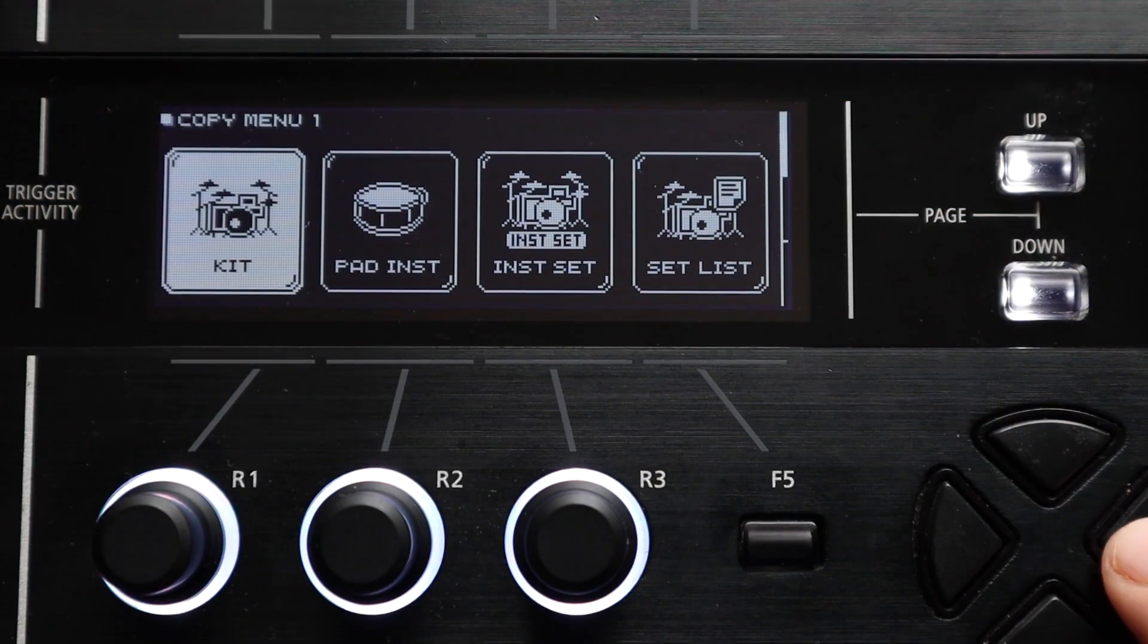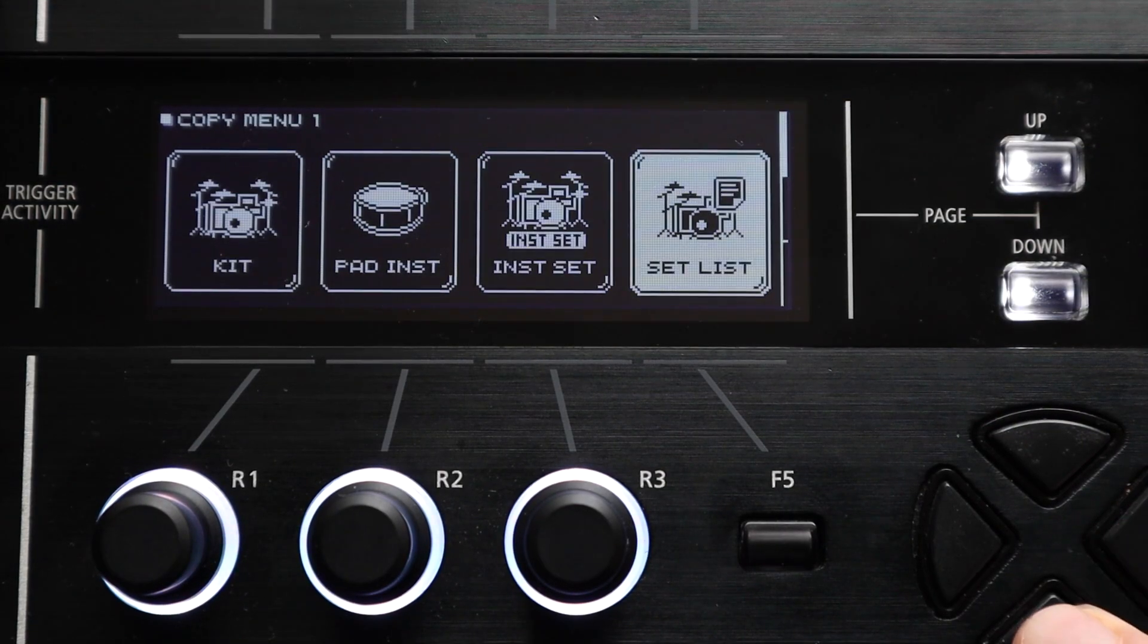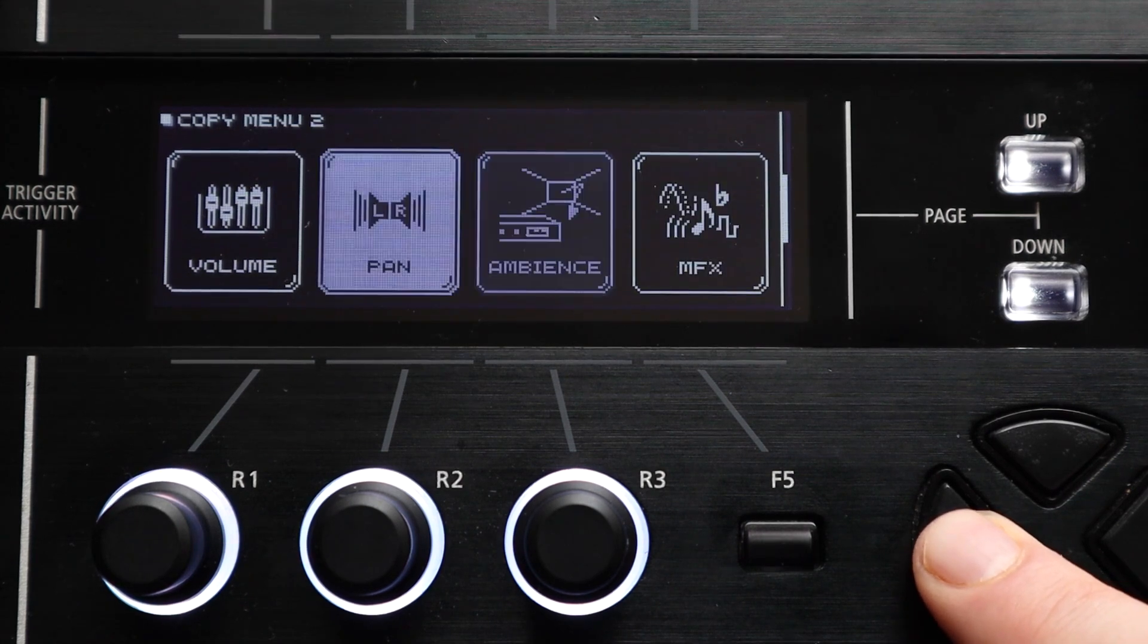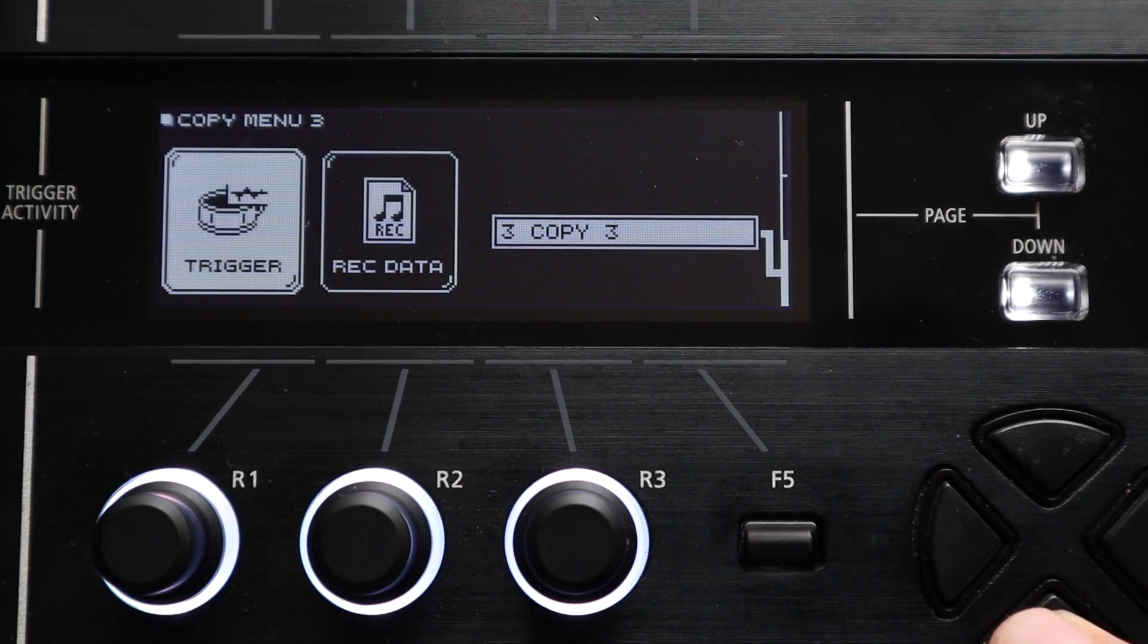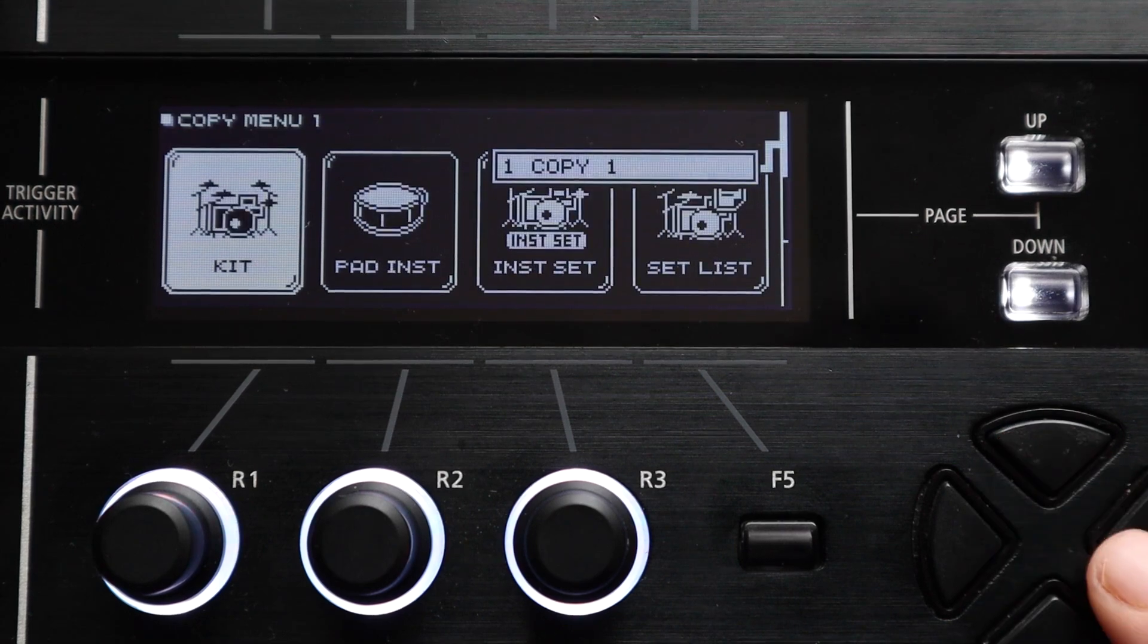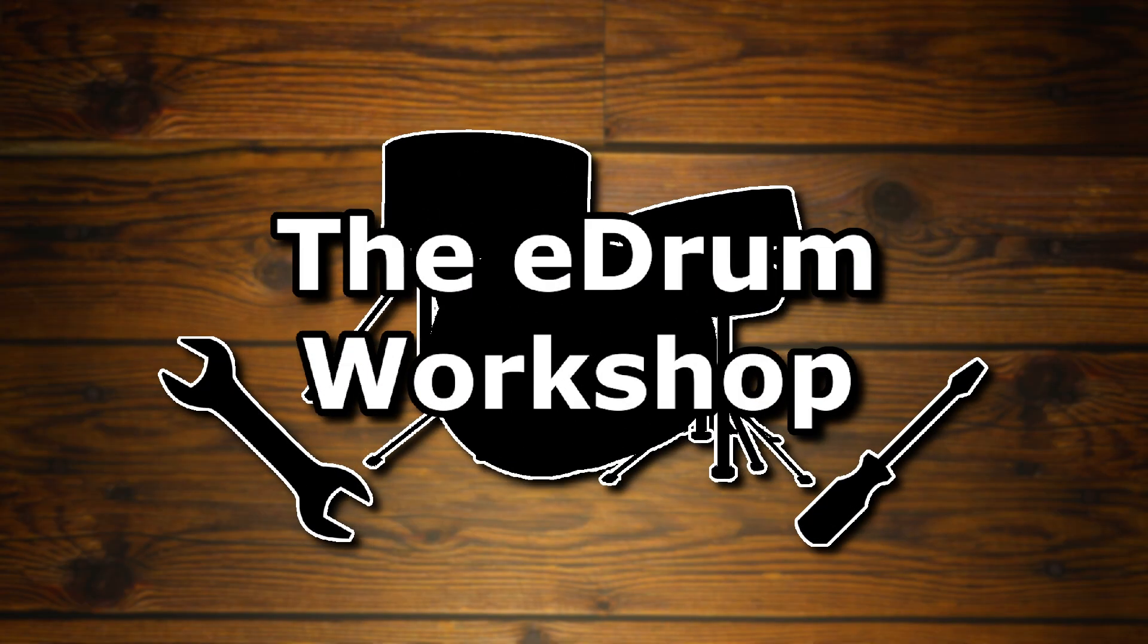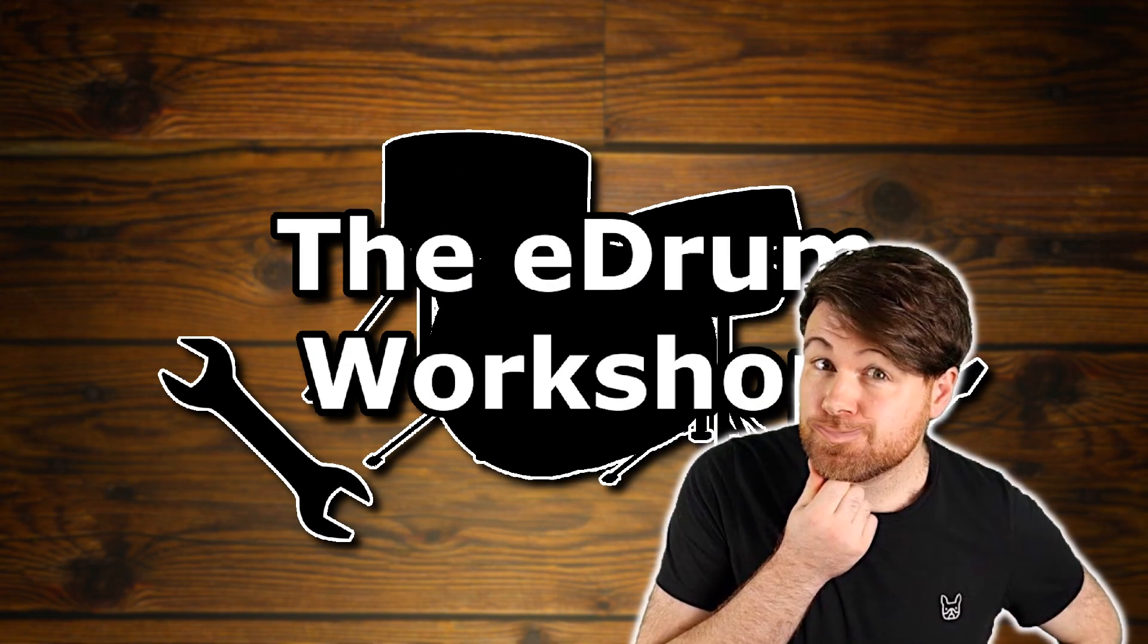The answer to these and some other common questions can often be found in the copy menu on your Roland module and there's a hidden layer of flexibility in this menu that I think often goes overlooked. Welcome back to the eDrum Workshop, I'm Luke and I hope you're having a great day.